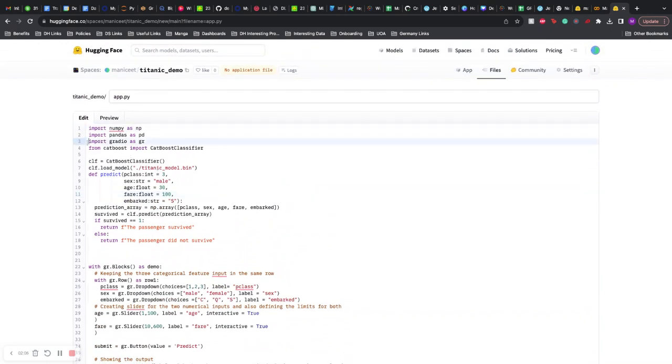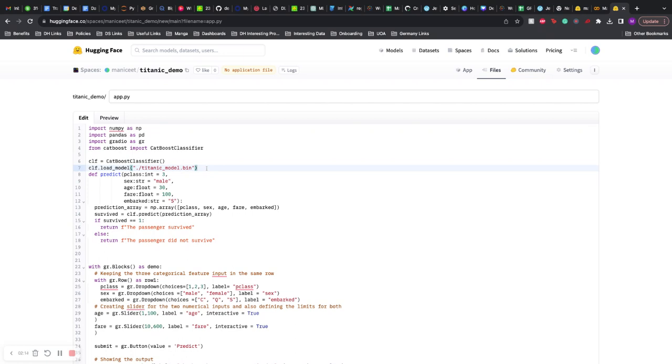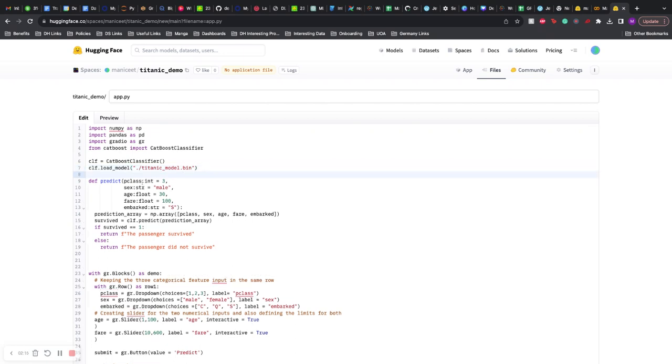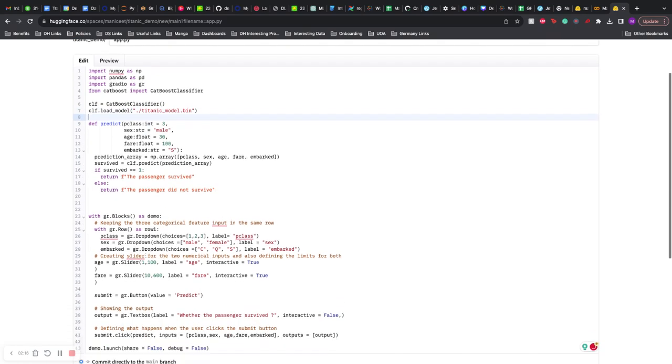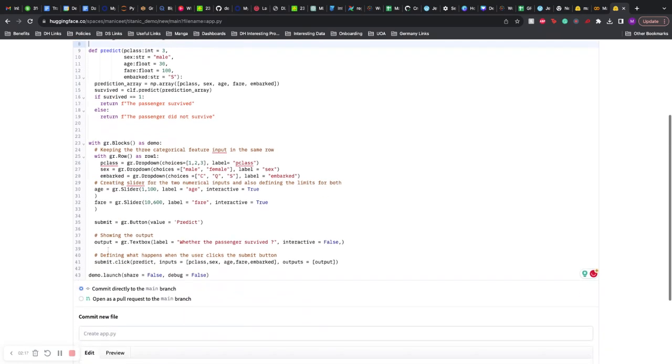So I created the app.py. You just import the libraries which are required. I already saved the model from last time, so I call the model and load it in. There is the predict function which is essentially being called here.